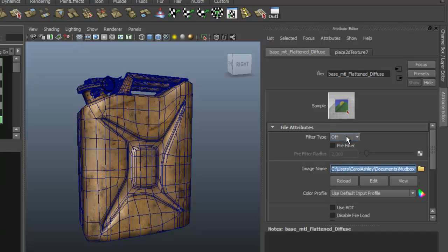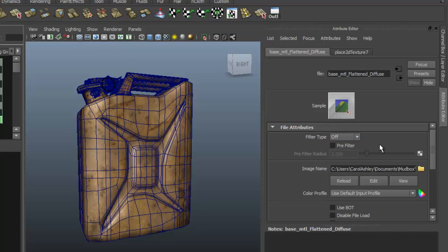I like to make sure that the Filter Type is turned off. It usually defaults as Quadratic. I like to turn that off for rendering, so you may want to go ahead and do that.